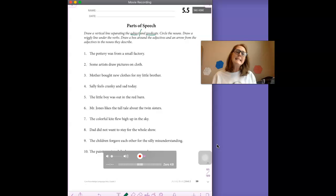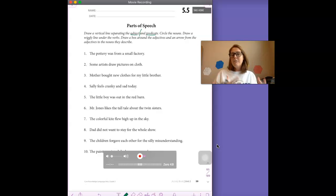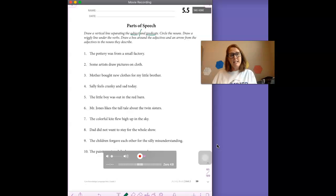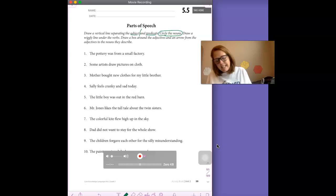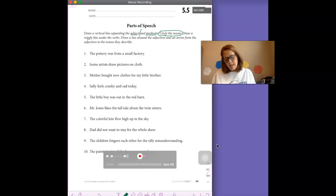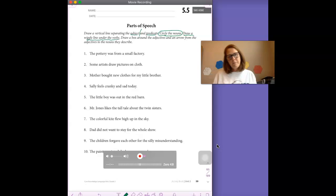Remember, the subject is who or what the sentence is about. The predicate is the verb and everything else in the sentence. We are going to circle the nouns in the sentence. And we're going to draw a wiggly line under the verbs.